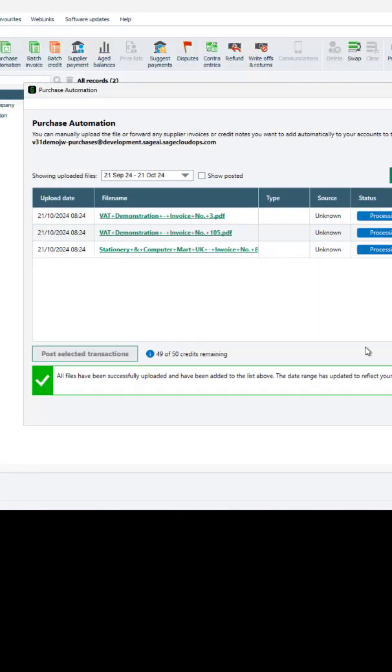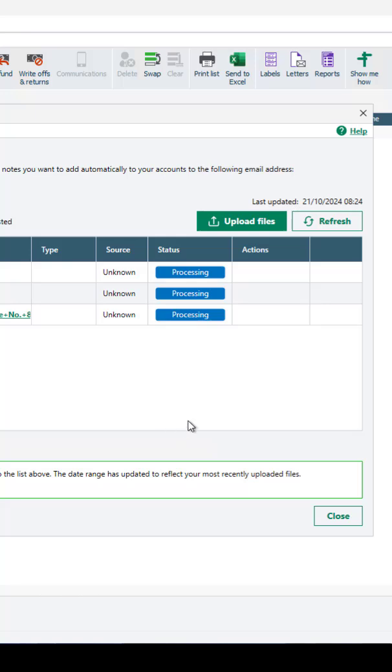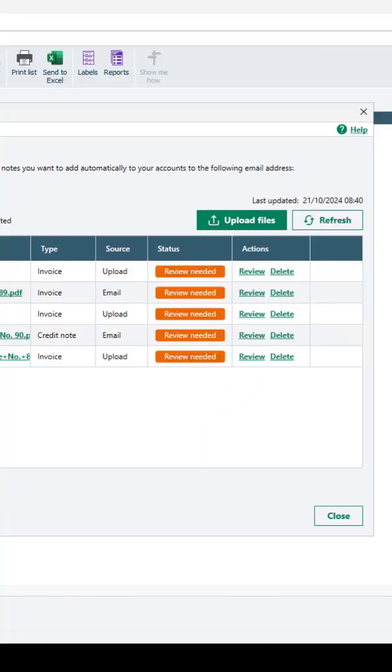All uploaded documents will show as processing in the status column. When the document is ready for approval, the status will be updated to review needed.